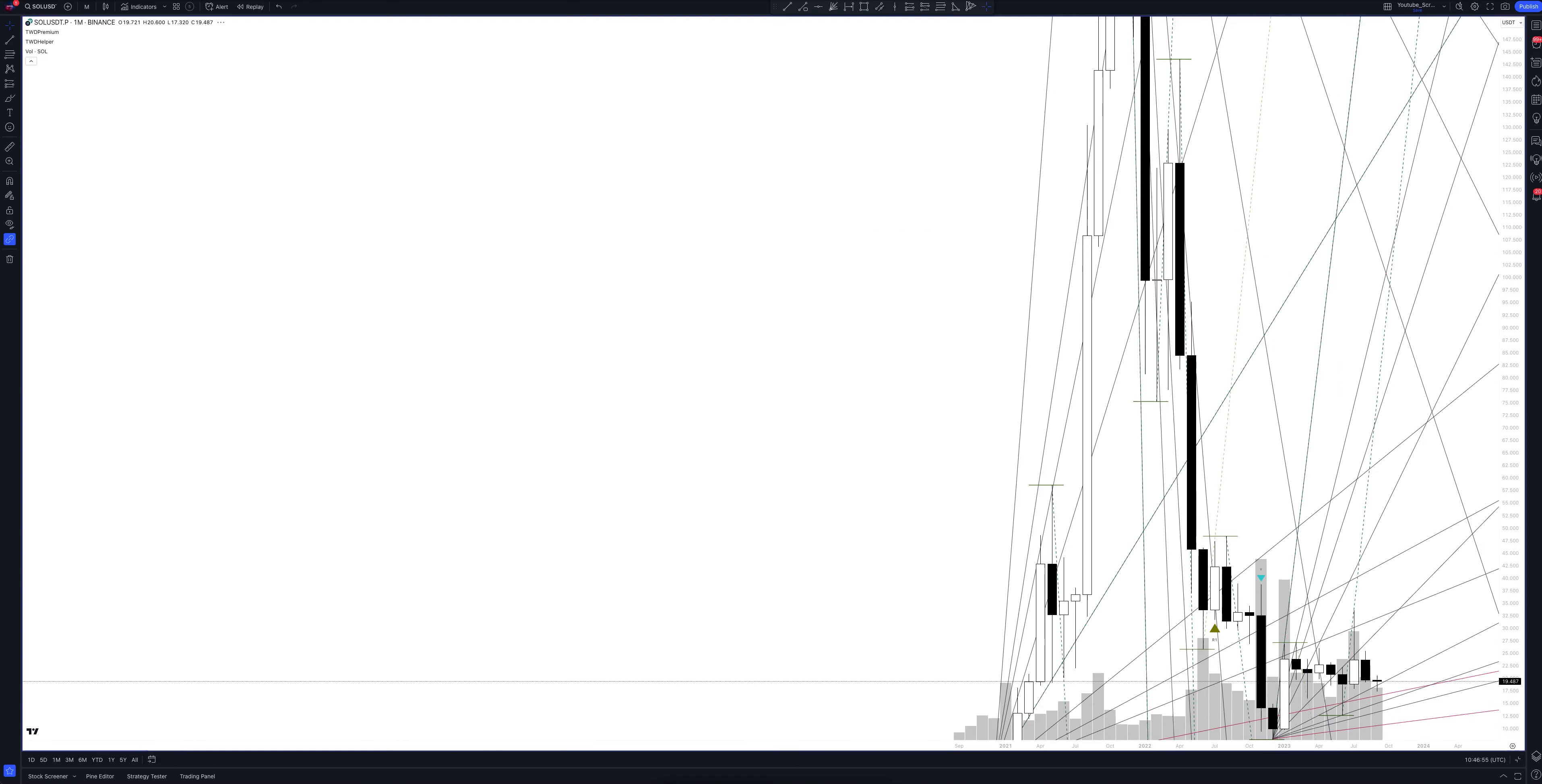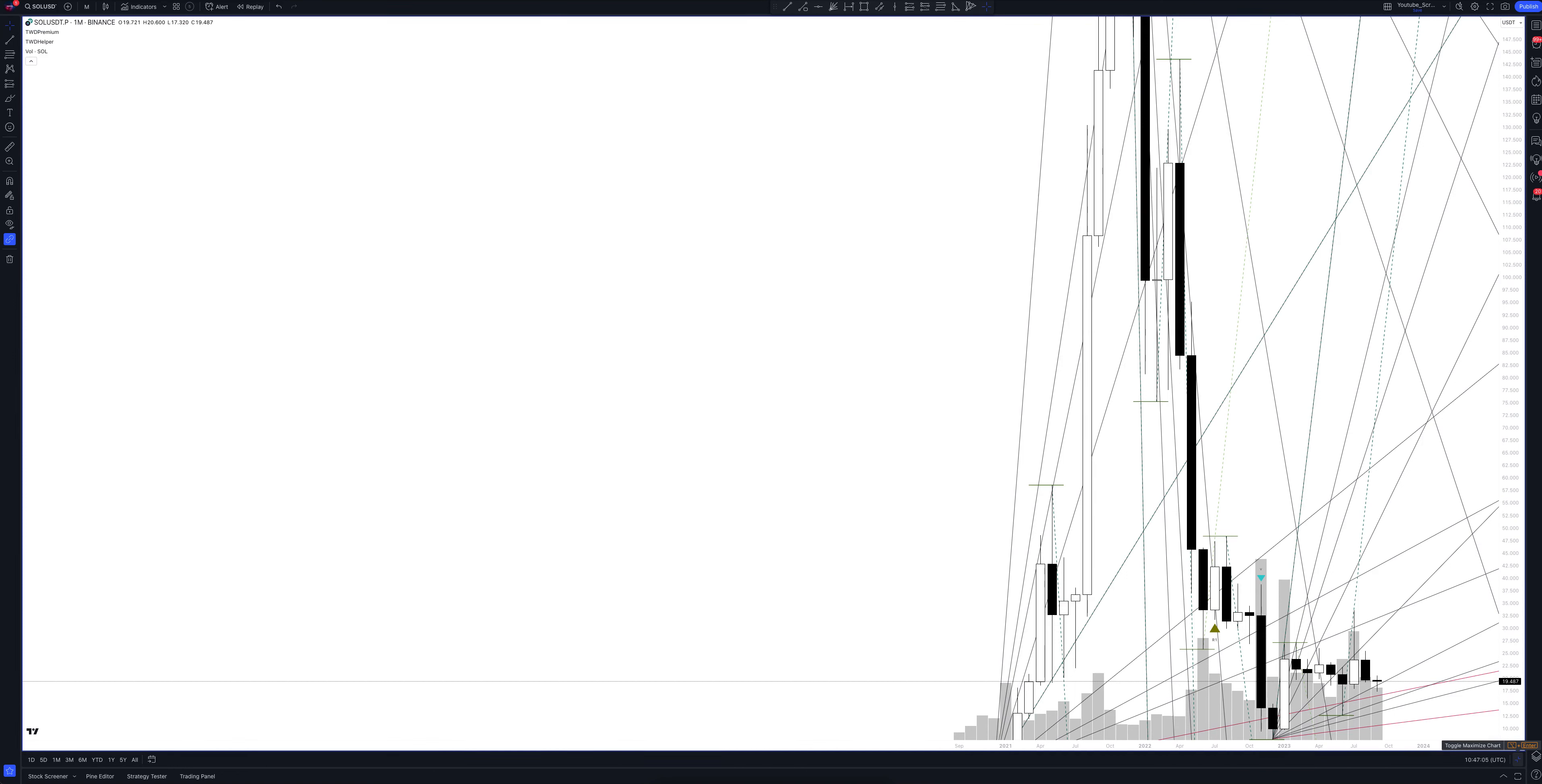We always start our analysis from the global market. Let's open the monthly timeframe and look at the main trend directions and situations that have been formed by our instrument. We draw the rays using the lines of the waved helper indicator. They demonstrate the global direction of price activity, support and resistance zones. Let's consider them in detail.